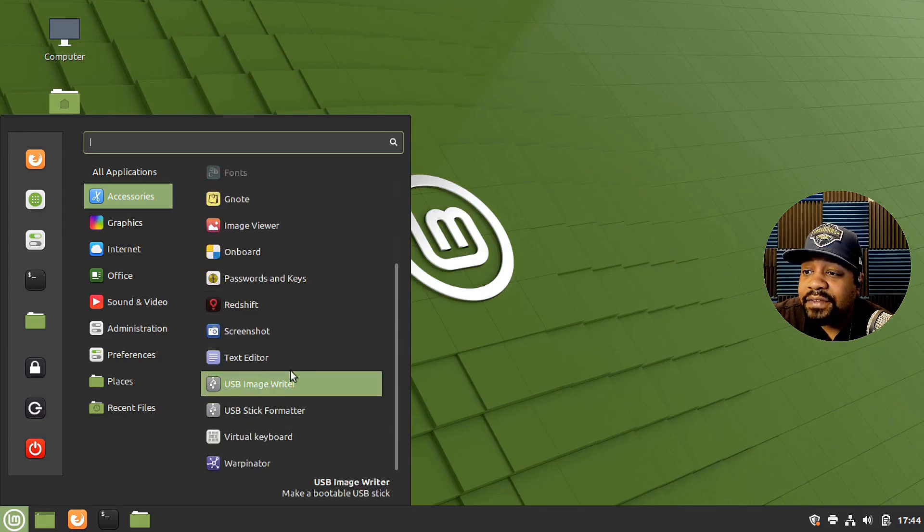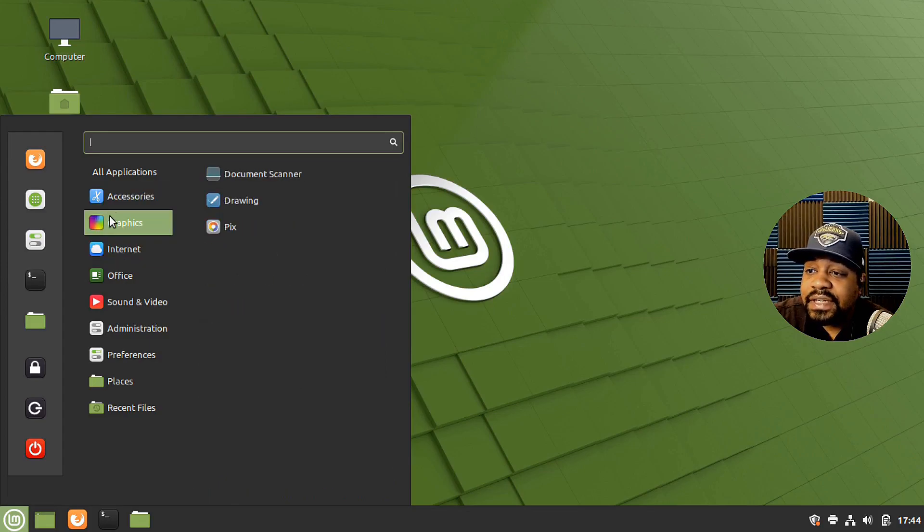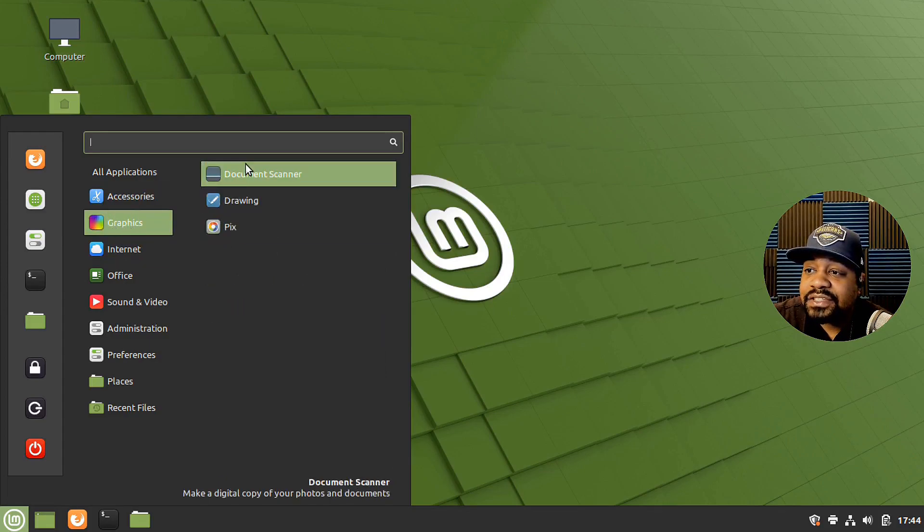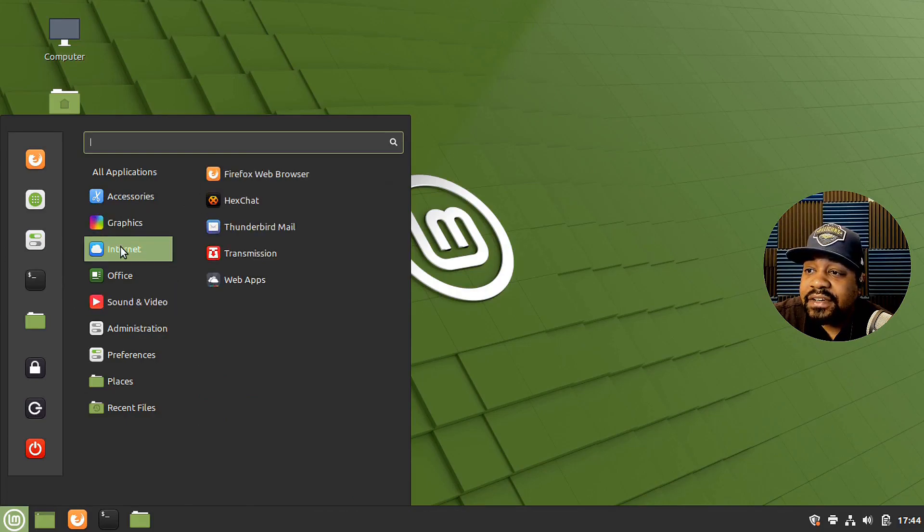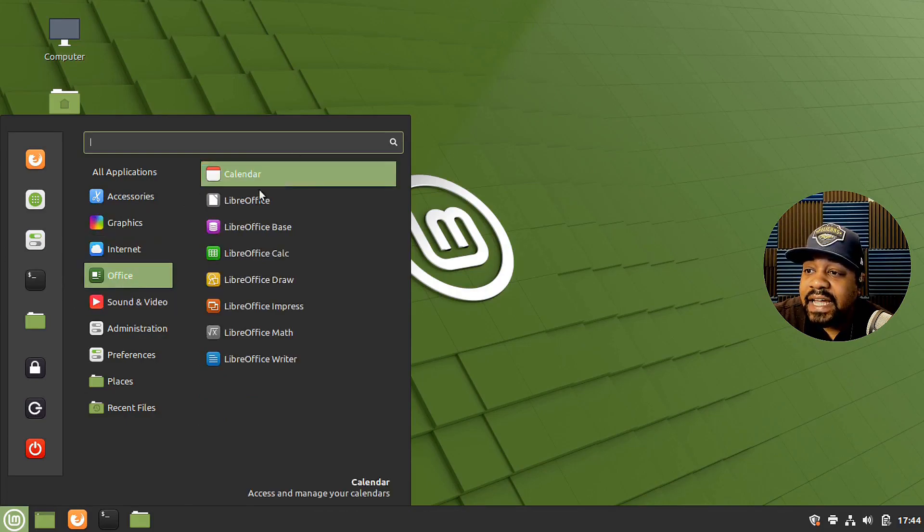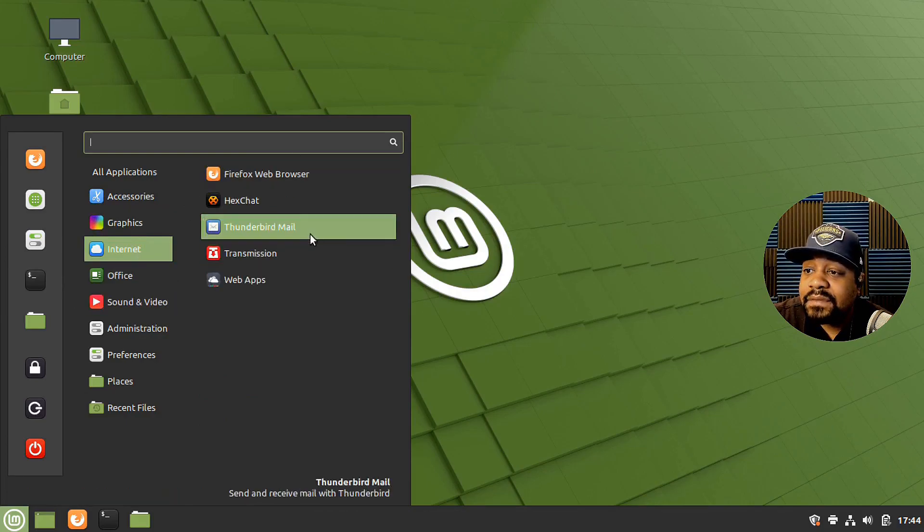Graphics, got Pix, drawing. Internet, hex chat. So that's there. And Thunderbird.